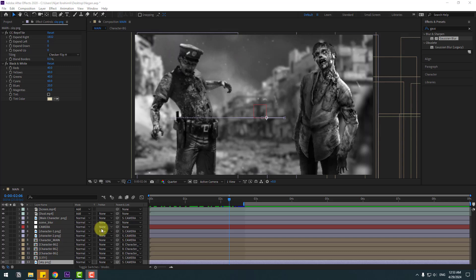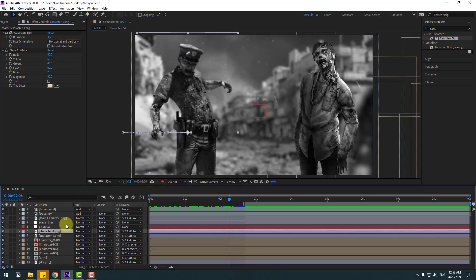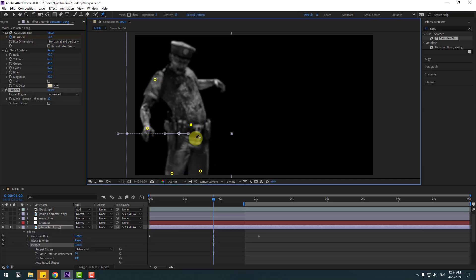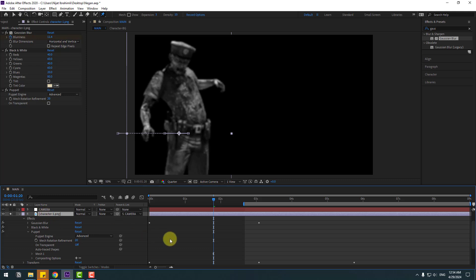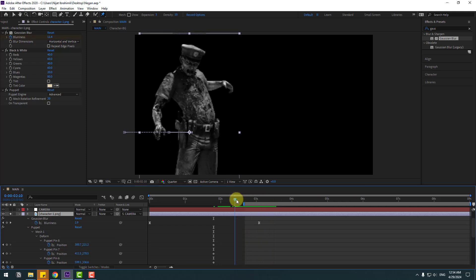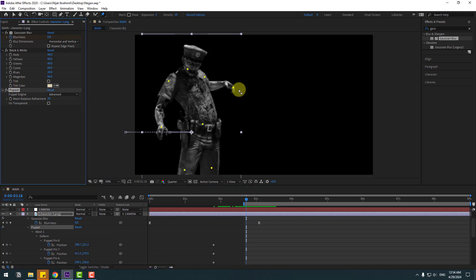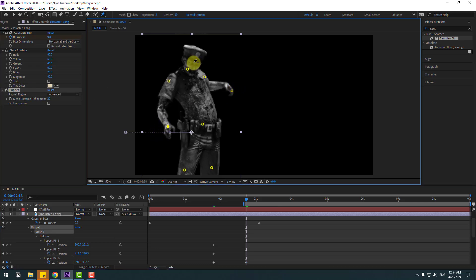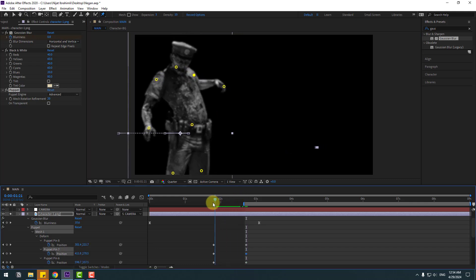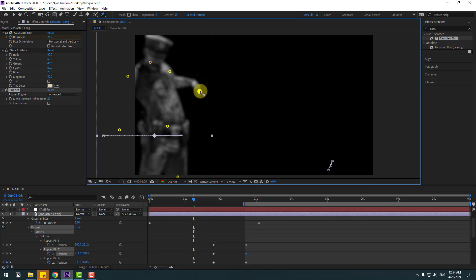Select character 1, go to solo, check timing. Go to Puppet Pin tool, add one puppet here and one here. Select character 1, press U — we have puppet pin keyframes. Go to the next keyframe, select a puppet and change like this. Change the hand, body and these parts. Go back and change the hand like this.